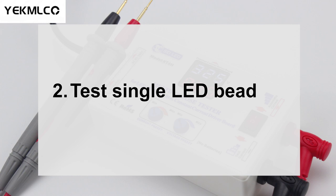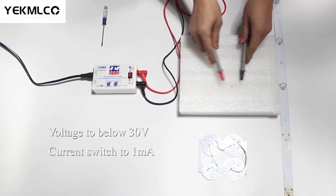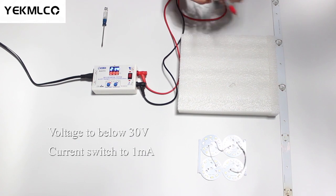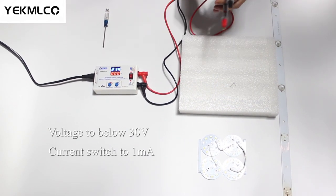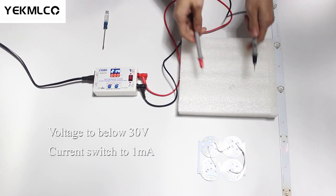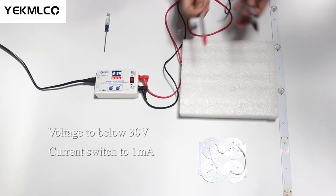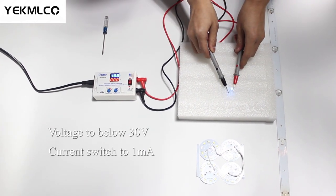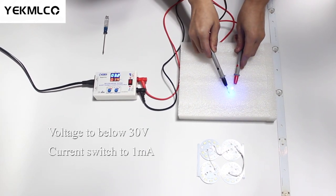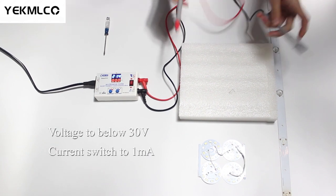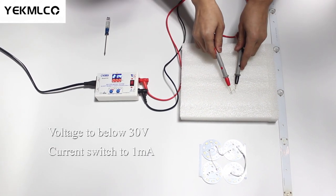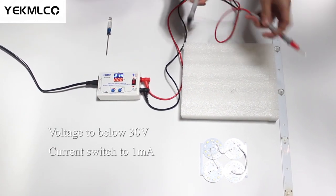When you want to test single LED bead without knowing the positive and negative poles, set the voltage to below 30V and the current switch to 1mA mode. In this mode, the tester is very safe and there is no electric shock when you touch the probes by both hands.